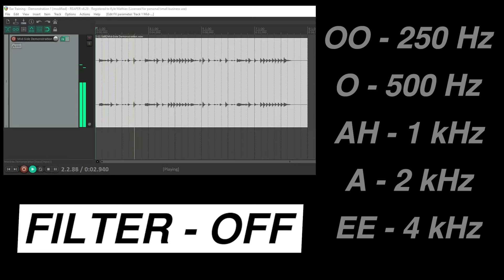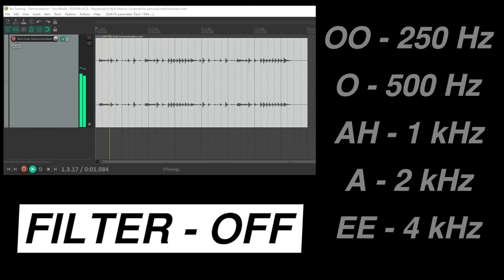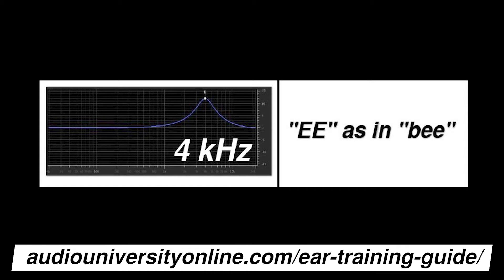Okay, another example with drums. Try to hear the vowel sound that pops out when I engage the filter. Did you hear it that time? Here it is again. This time 4 kilohertz was boosted, which corresponds to an 'E' sound.